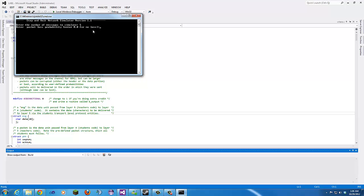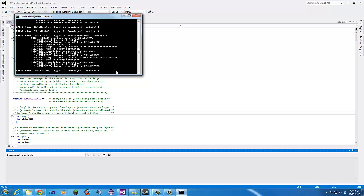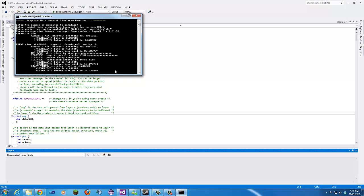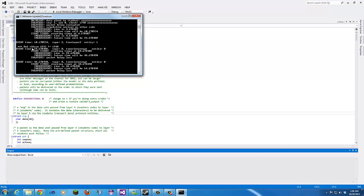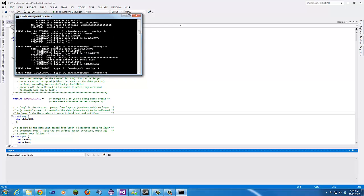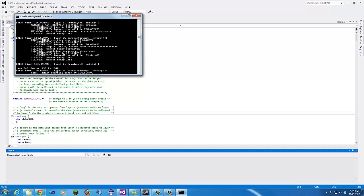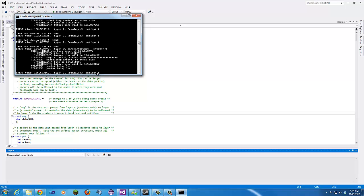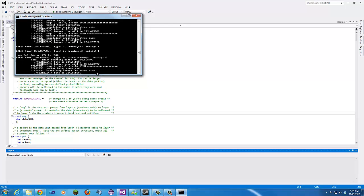We'll do 5 messages, loss 0.5, corruption 0.7, average time 50, trace 0.4. Packet being corrupted. Then down here — bad checksum. Then packet being lost, packet being lost, packet being lost, packet being lost, packet being lost. This one doesn't look too good with the numbers I plugged in. There's a ton of stuff going on.